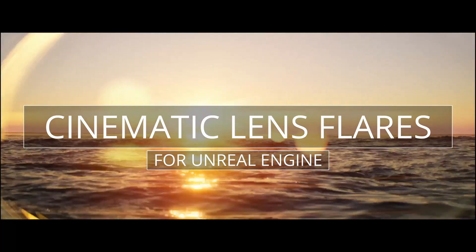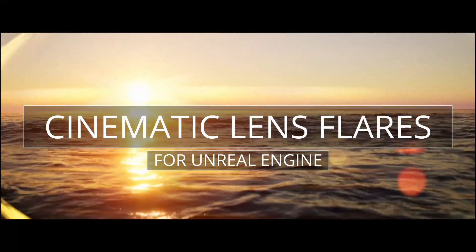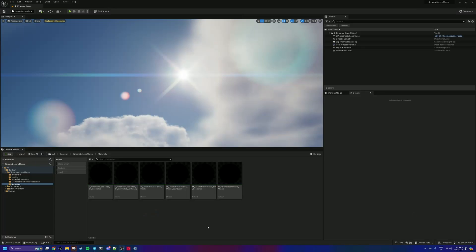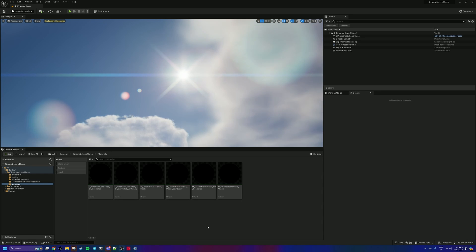Hey, how's it going? Dylan here with a quick update to Cinematic Lens Flares which is being pushed to the marketplace right now, so it should be available when you see this video. Just a little update based on some feedback and some usability improvements here.